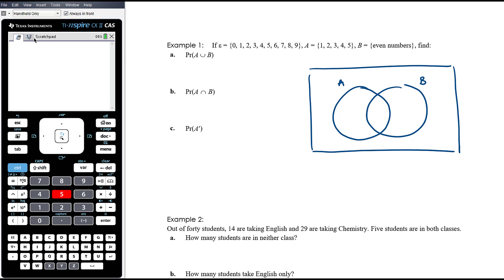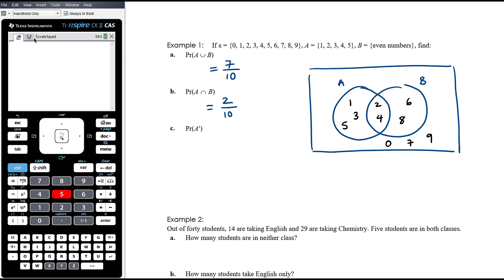In set A we have 1, 2, 3, 4, 5. In set B we have all even numbers. The even numbers in A — 2 and 4 — go in the intersection; 1, 3, 5 go in A only; 6 and 8 go in B only (0 is neither odd nor even); and 7 and 9 go outside both circles. So probability of A union B is 7/10, probability of A intersection B is 2/10 = 1/5, and probability of not A is 5/10 = 1/2.